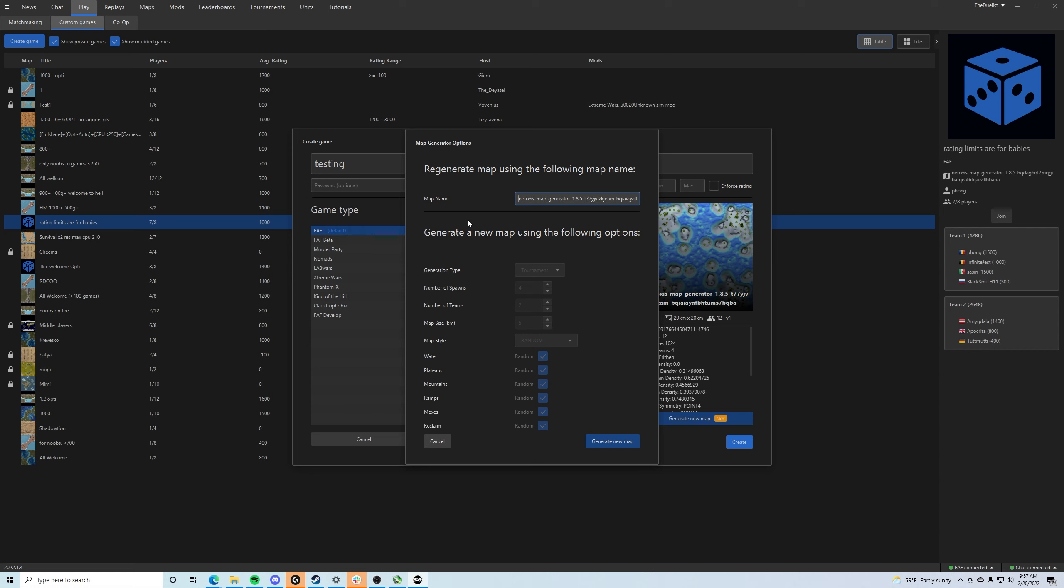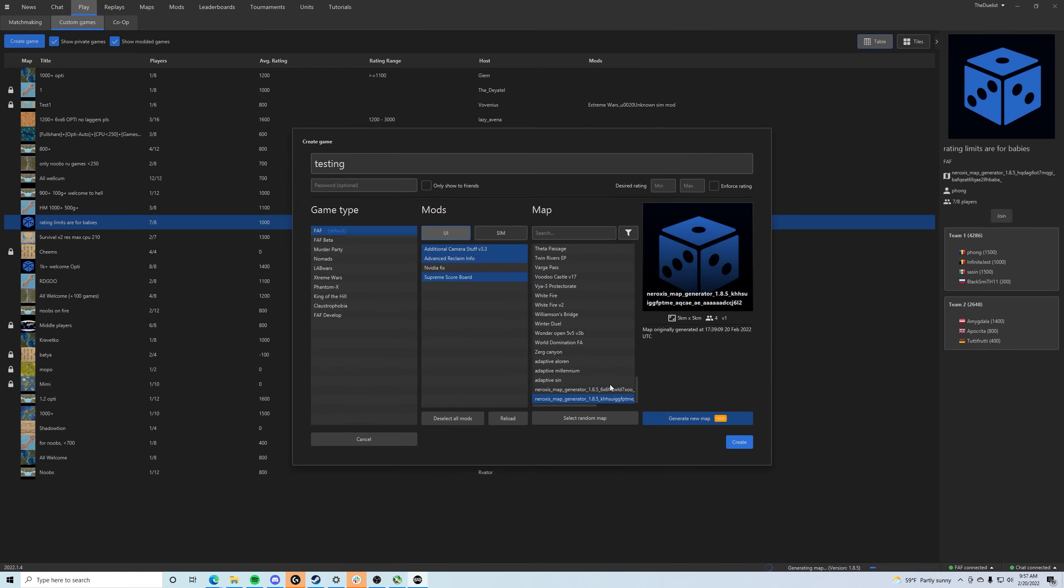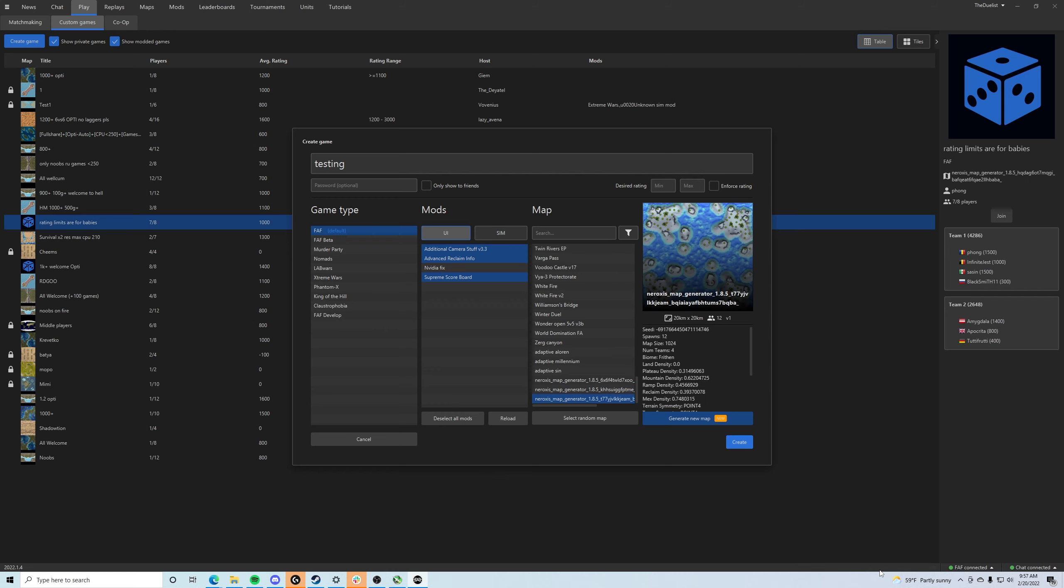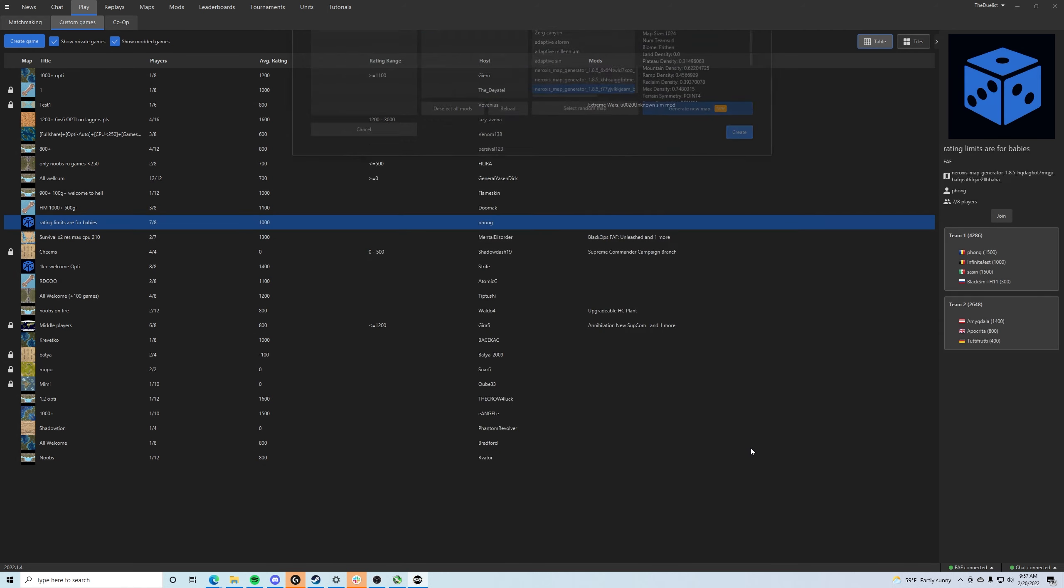So if we just backspace this out and leave just Neuroxis Map Generator and click generate new map, we get a new map here. It's currently generating and bada bang, bada boom, we get our format for island map. We can load into it.